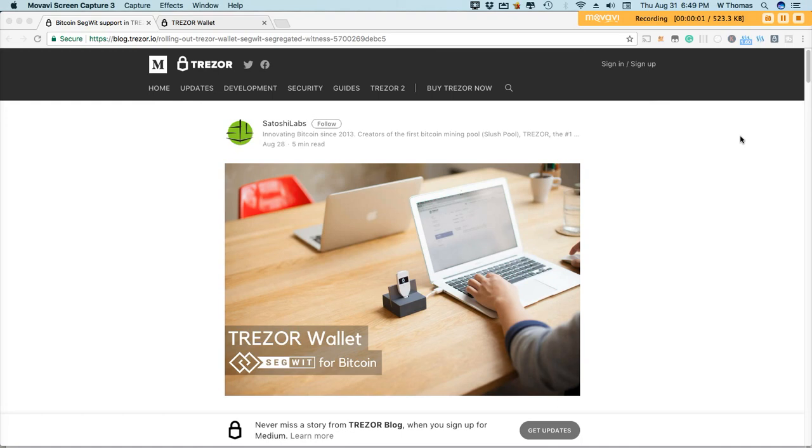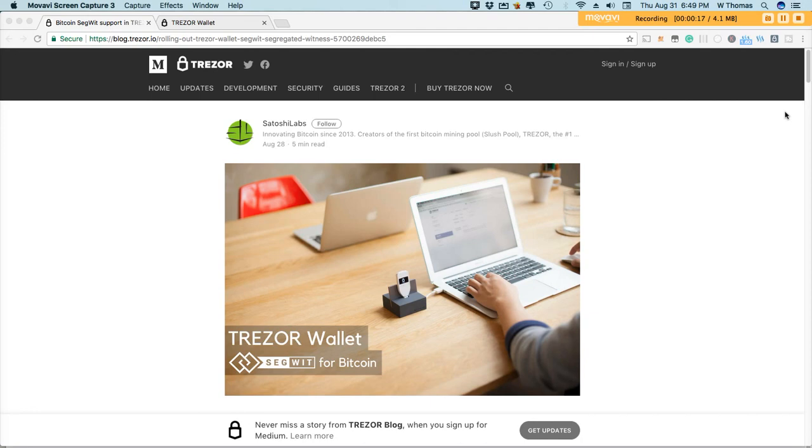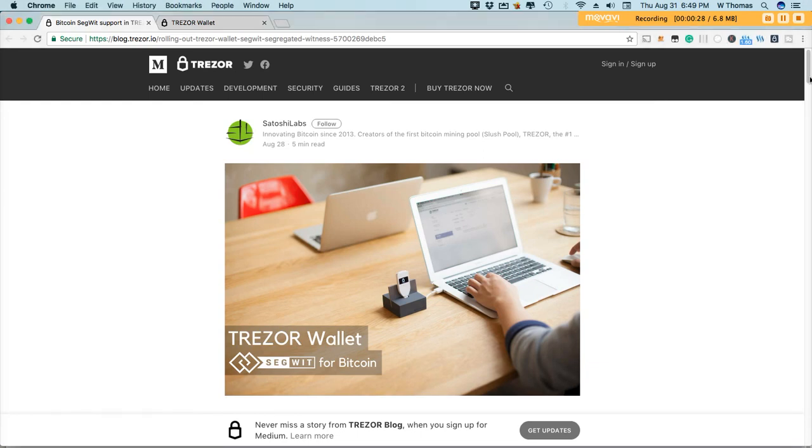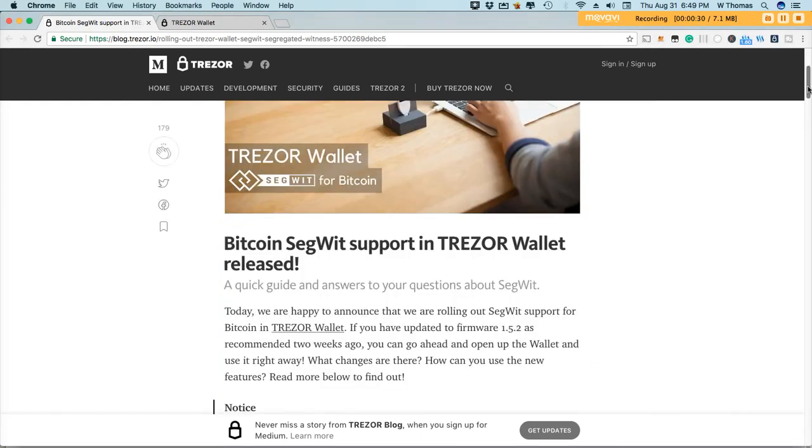A few days ago Trezor announced that SegWit for Bitcoin was now available on the Trezor wallet and I'll be showing you guys today how to convert your legacy accounts to the new Bitcoin SegWit wallet. This conversion is optional. You do not have to convert your legacy accounts to SegWit but there's certainly some benefits to doing so and I'll outline those here shortly.